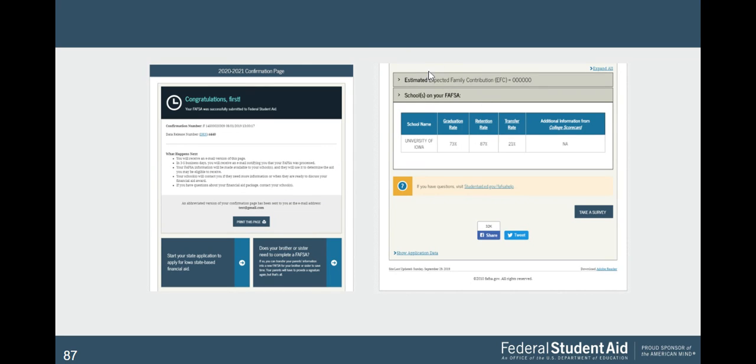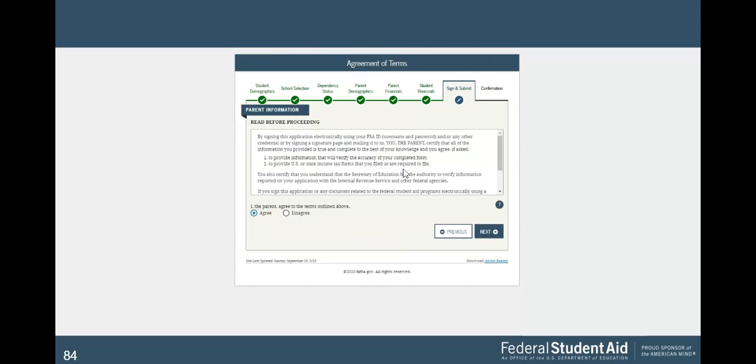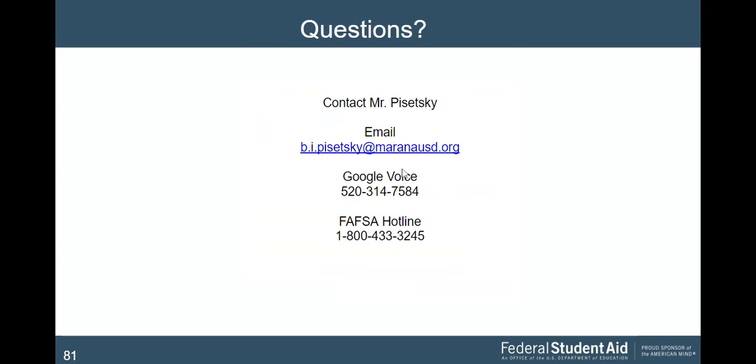Then it should tell you what your EFC is, your expected family contribution, right there, right away. And then it takes about three to five days for your college to receive this information. So if you have any questions, please feel free to email me here. My Google voice number is that. Or here is the FAFSA hotline. Thank you very much. And hope you guys are staying safe. Have a good day. Thank you.